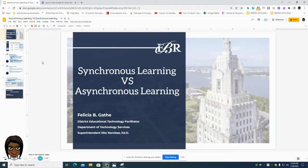Hi, my name is Felicia Gath. I am one of the district ed tech facilitators, and I am here to talk to you all about synchronous learning and asynchronous learning. The reason we want to make sure that everyone understands the difference between the two learning styles is because we want to make sure that we're providing our students with the very best instructional platform and teaching style that will meet the themes of the content that you are presenting.